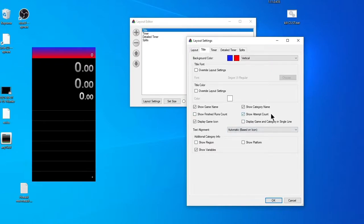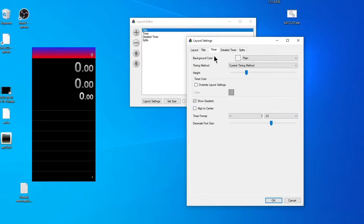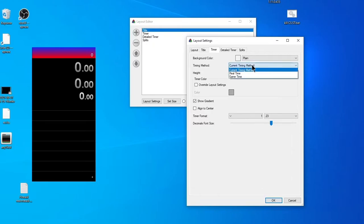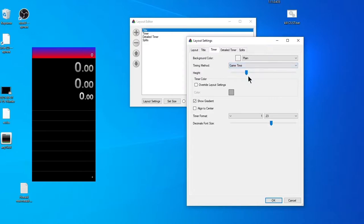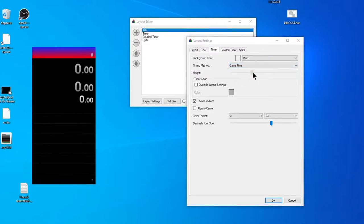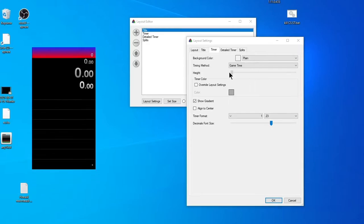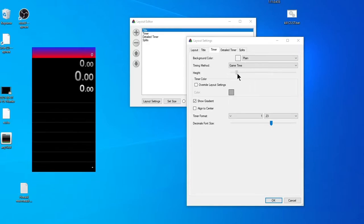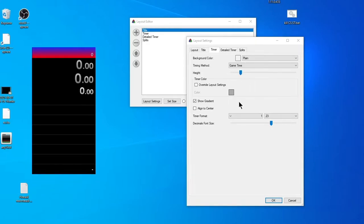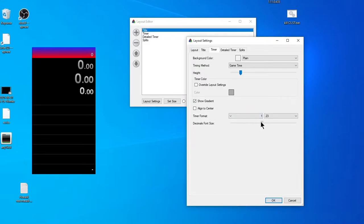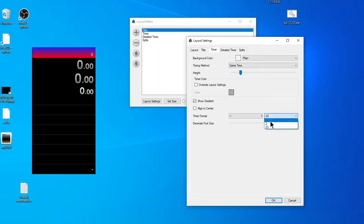Now go to Timer. Here we have to choose method of time counting. Most preferable for Stalker is game time. In case of other games, you can use real time. Also, we can edit height of section and decimals. Height can be adjusted by this slider. If you don't need decimals, you can remove it at all or choose tenths or hundredths.